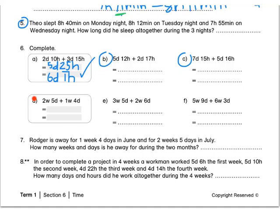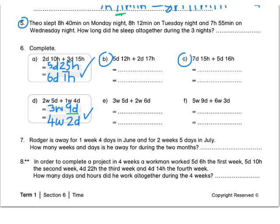Next let's look at D. Now we are adding weeks and days to weeks and days. We add our weeks first: 2 weeks and 1 week give us 3 weeks. Then we've got 5 days and 4 days, so we get 9 days. But we can't leave our answer like this because 9 days is 1 week and 2 days, since a full week is equal to 7 days. So this leaves us with 4 full weeks and 2 days. That is our final answer. Press pause to complete E and F by yourself now.